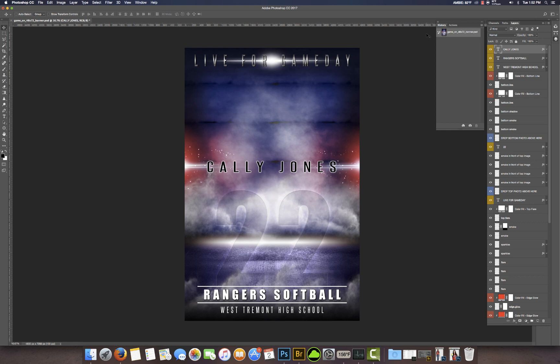Hi everyone, this is Terry Honeycutt, owner and designer with myphotoborders.com. Today I'm going to go over one of the new designs that we just released. This one's called 'Game On' — it's a very unique design which I think will go well with many players and different sports.